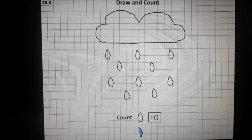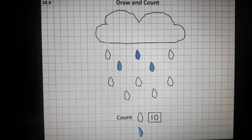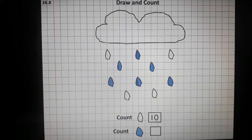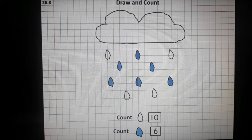Now take out a blue crayon and count and color 6 raindrops. You have to count the raindrops and write 6 in the box. It was fun making our own worksheet. Bye!